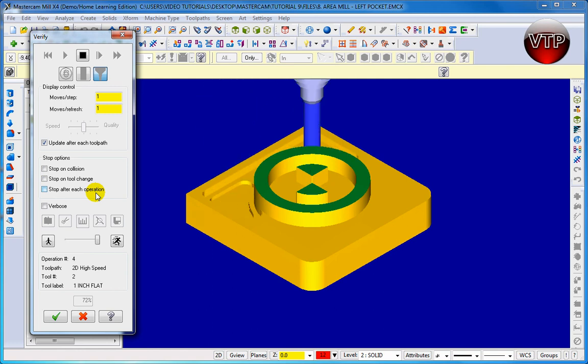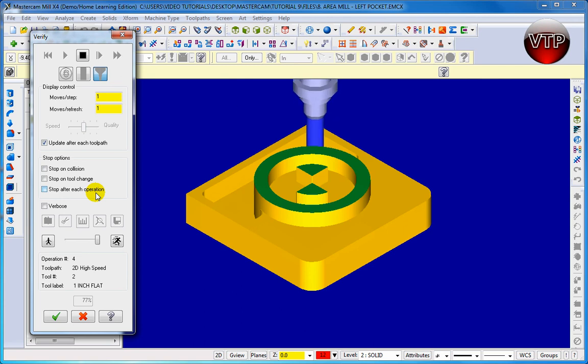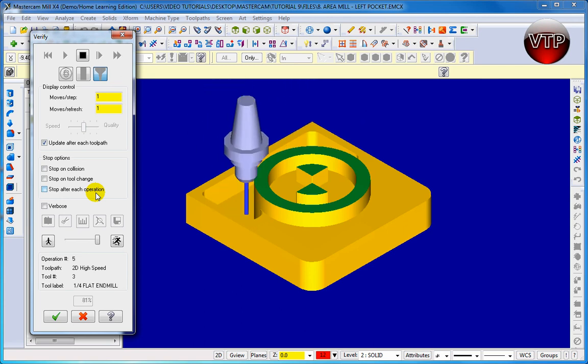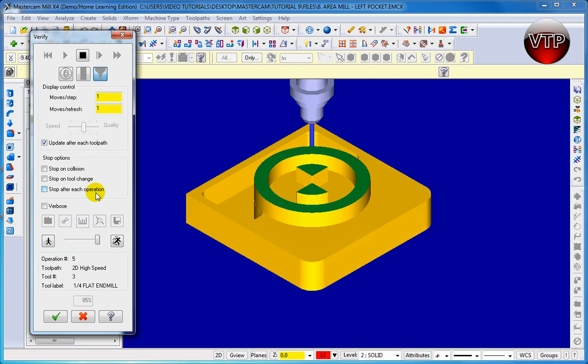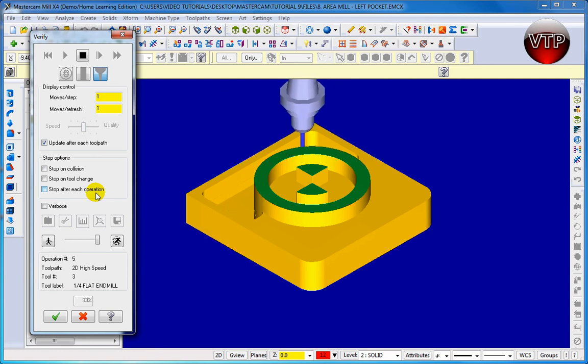And then it does my side pocket - it's going to go down at negative one and a half inches, basically taking off all the material that's left on the sides.